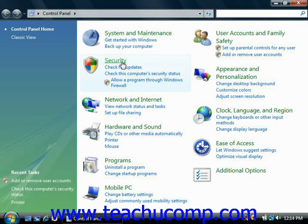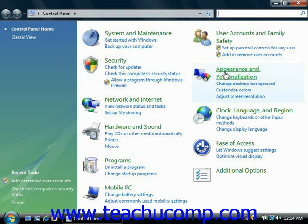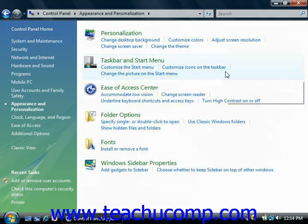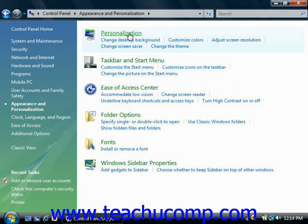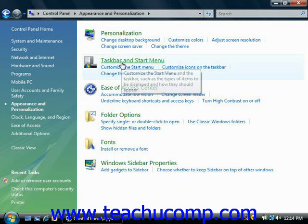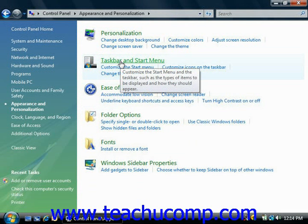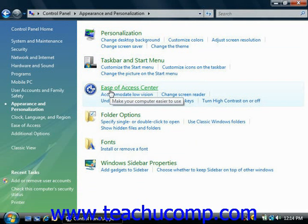Some of these items will open to a list of tasks that you can perform, as well as a selection of individual control panel items. For example, when you click on appearance and personalization, you'll see a list of tasks such as personalization of the desktop, customizing your taskbar, making it more user accessible.